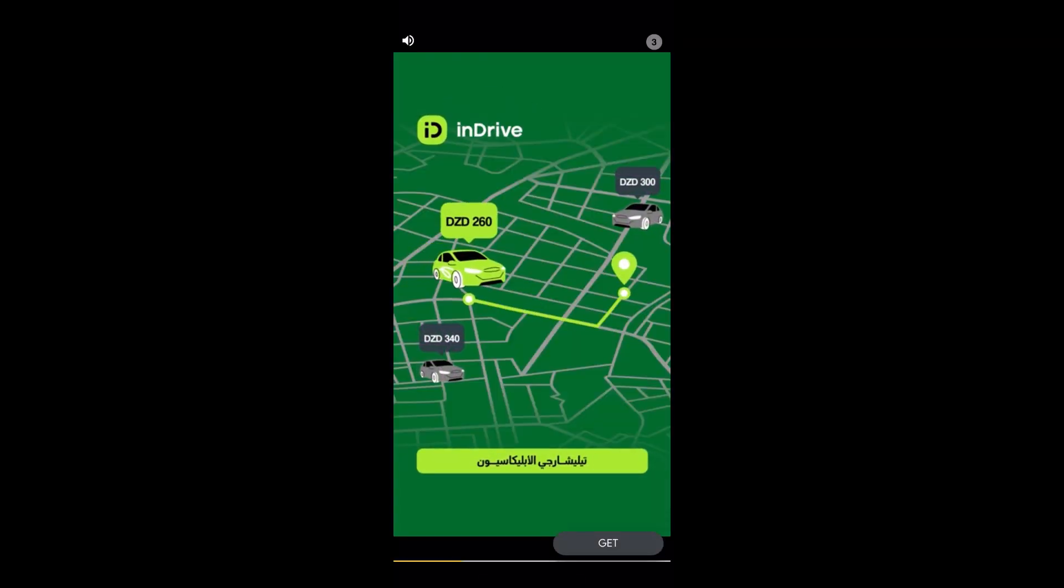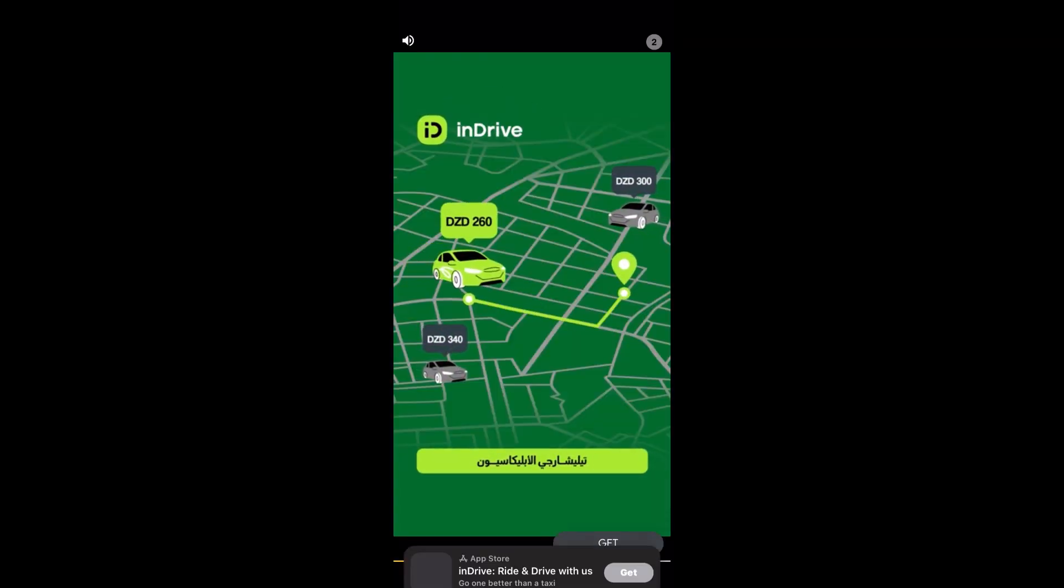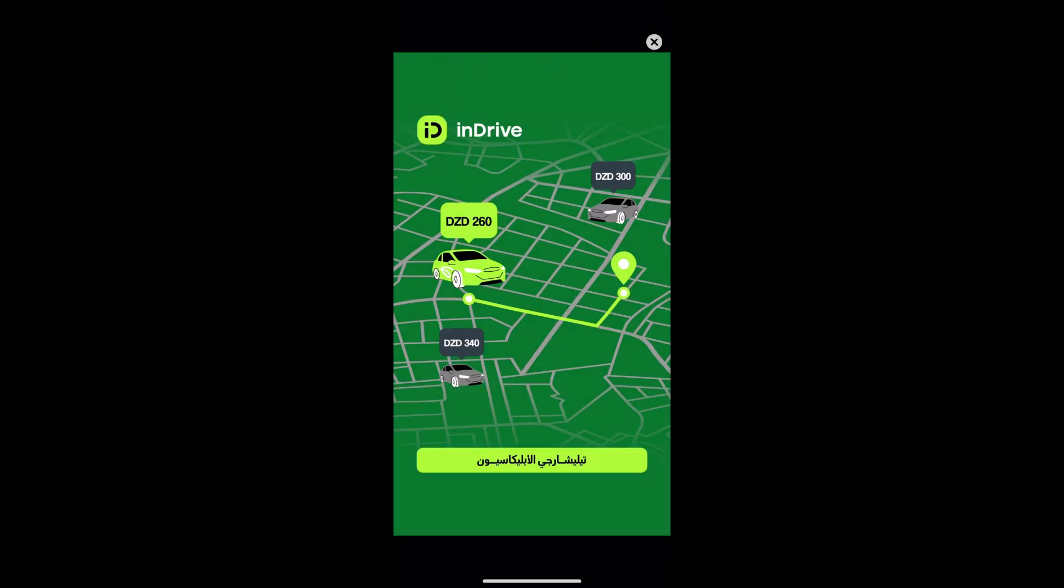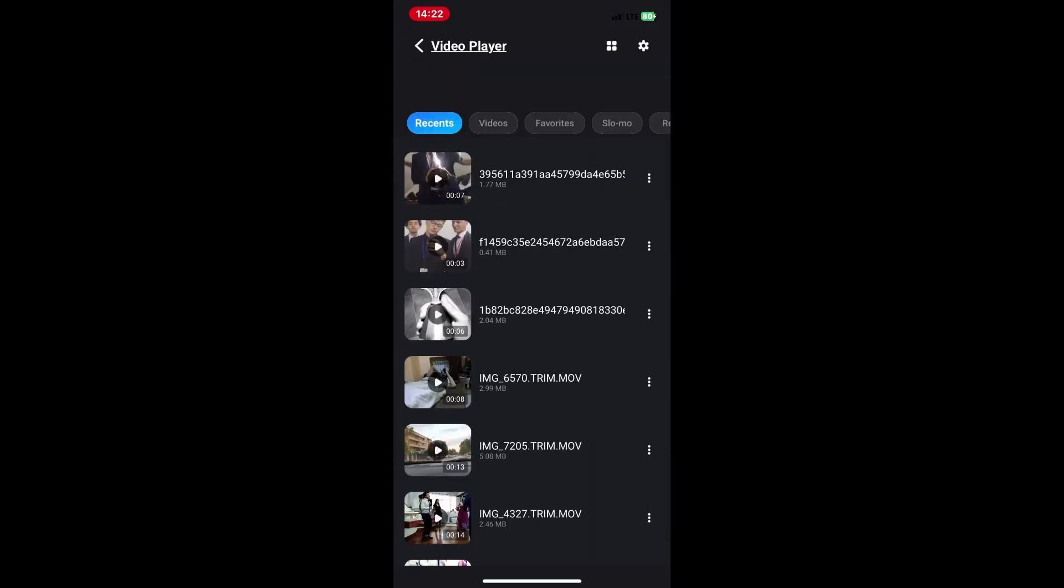Next, open the MX Player app on your device. If you don't have it installed, you can download it from the App Store.